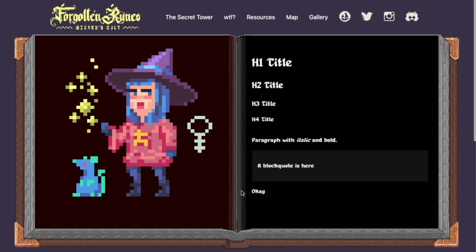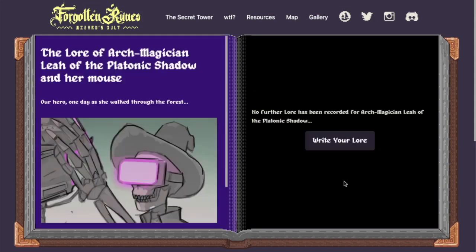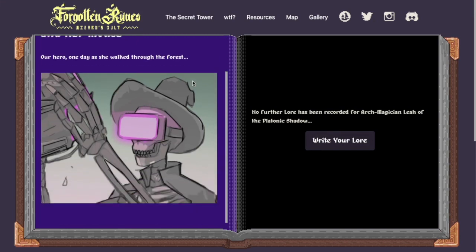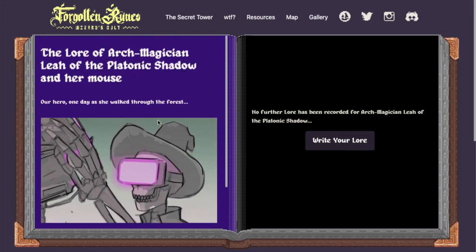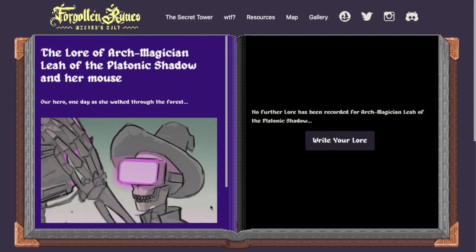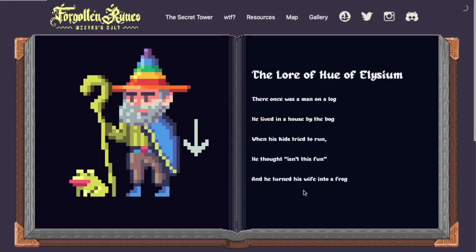So there we go. Our magician Leah of the Platonic Shadow — she has these two bits of lore here. And at the end you can write your lore. Now, if you have a piece of lore that's particularly long, for now it will scroll and you can go as long as you would like. We'll work on some things to make that a little bit different in the future.